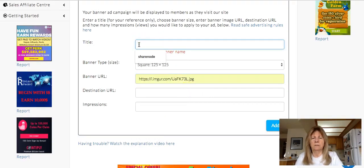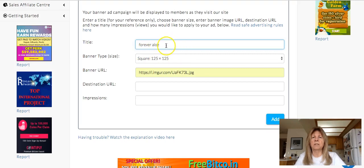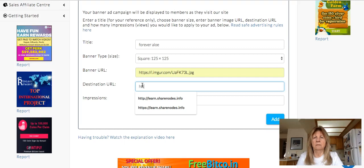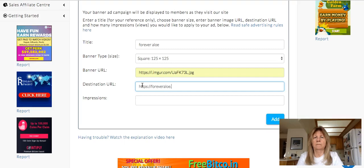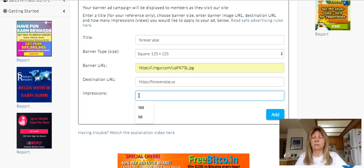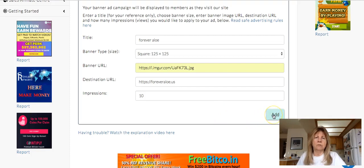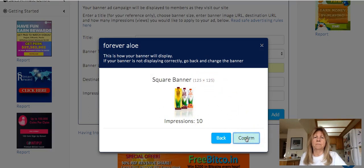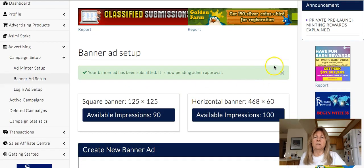We're going to put just a title that only we will see — nobody else will see it — so we know what we've got. Then put the destination URL. I'm just going to set the credits to 10 since I already set one up a little while ago and just want to show the process. Click 'Add.' It's a square banner, 125 by 125 — confirm. It's been submitted and went through fine, but they have to approve it.